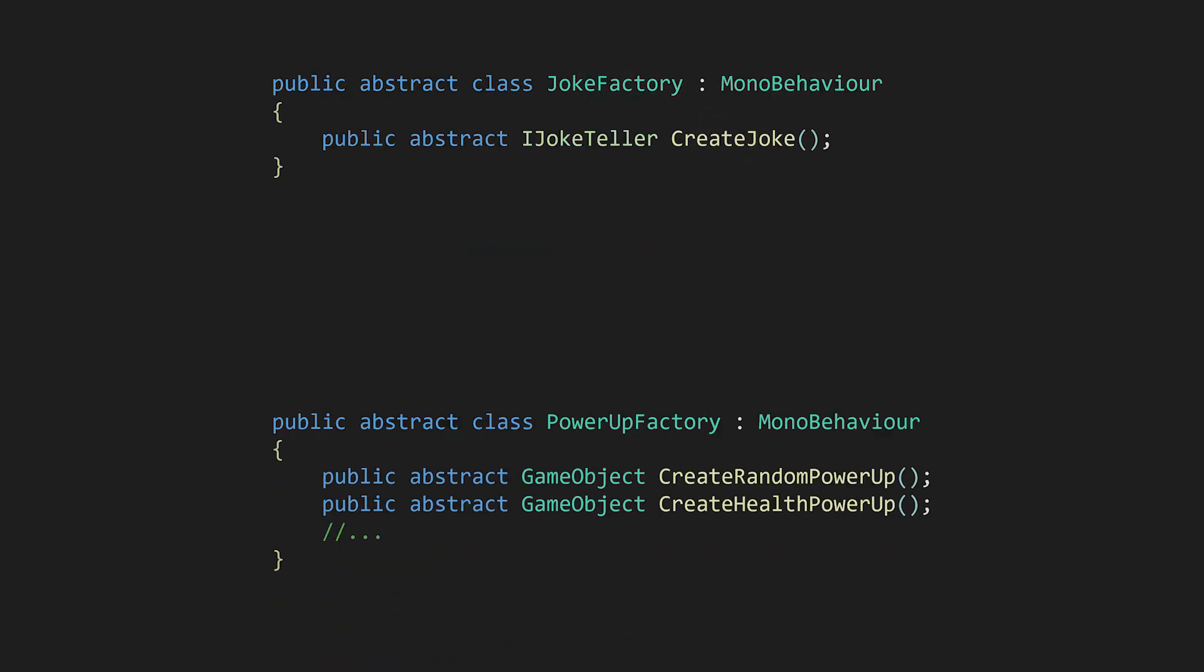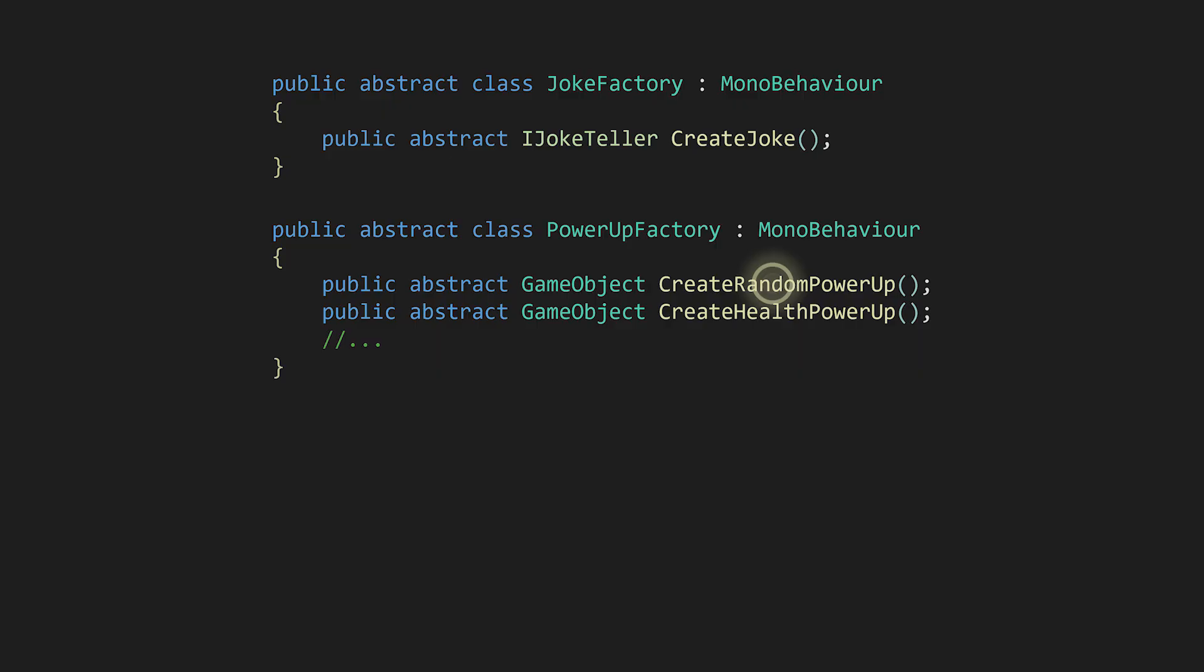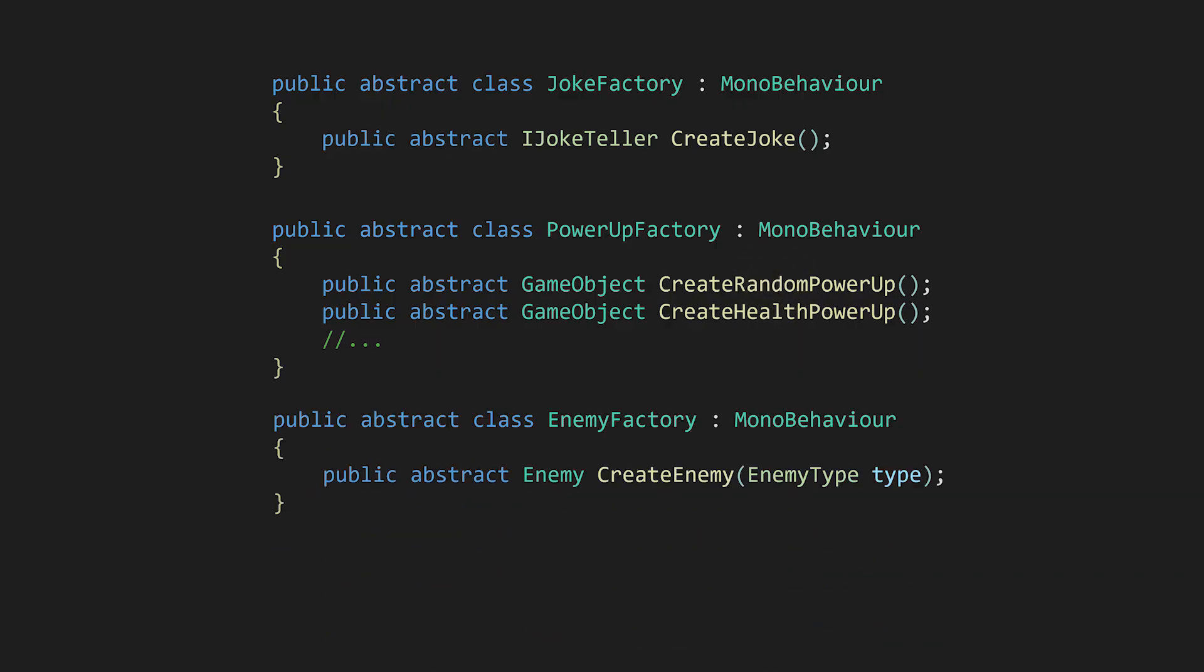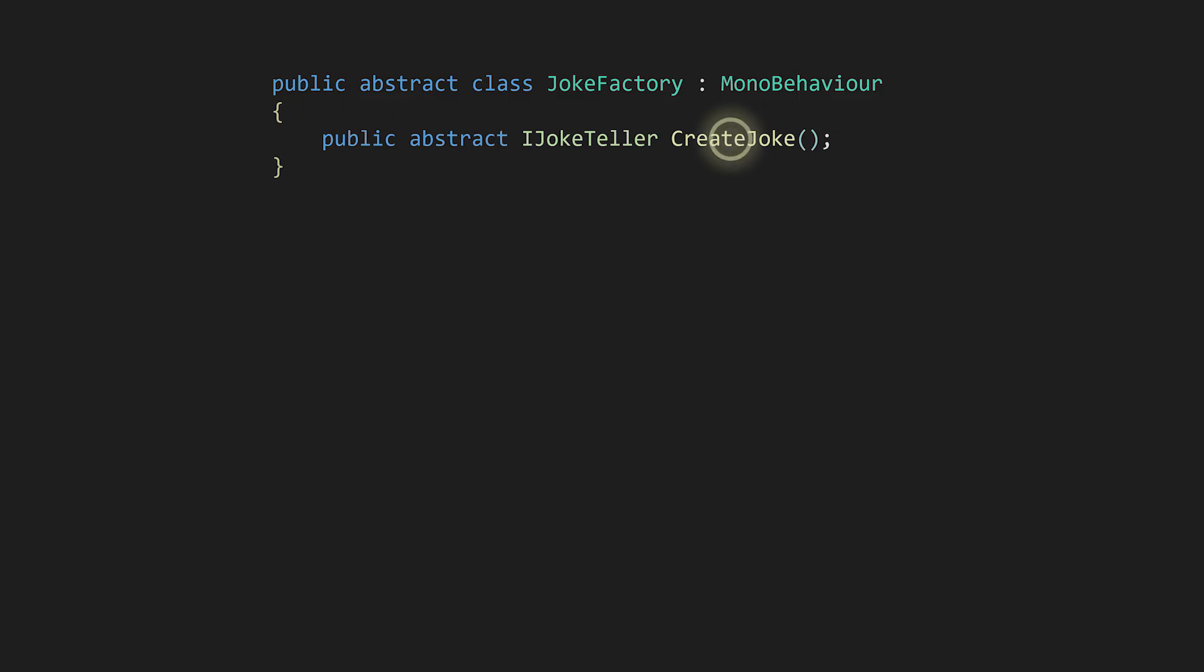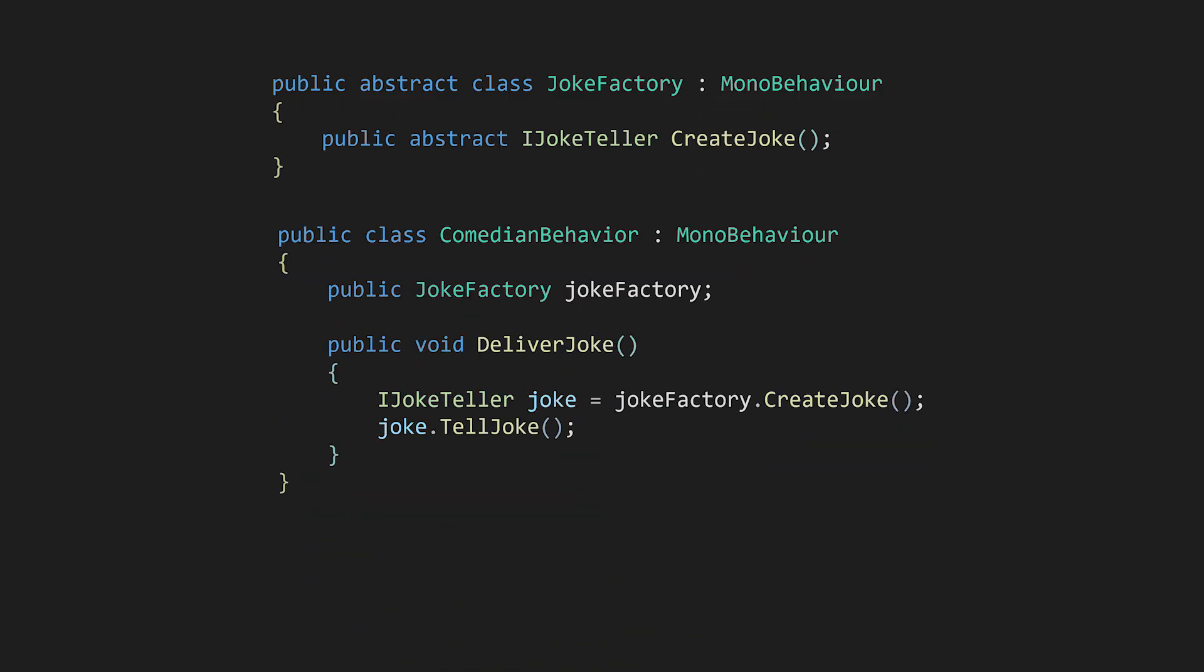For example, the create power-up method for power-up factories, create enemy for enemy factories, or in this case, create joke for joke factories. The Comedian Behavior script can then utilize this creation method to tell any kind of joke without needing to know the specifics of how the joke was created.